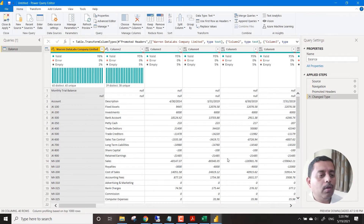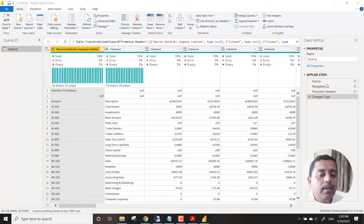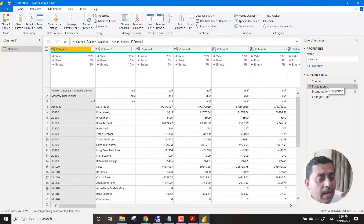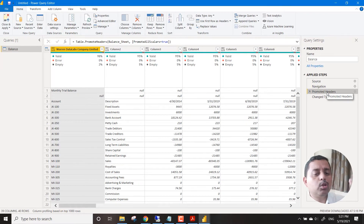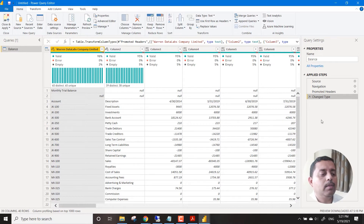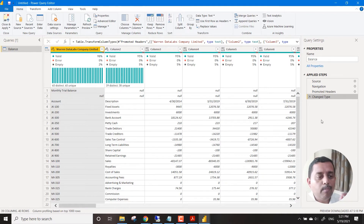Now in the Power Query Editor we see that the data has come with all the anomalies we saw in the actual Excel file. Power BI has taken the source, navigated through the data, automatically promoted headers, and changed the data type. The issue we see is that the first two rows actually need to be omitted, and then the third row is supposed to be the first row or the header row.